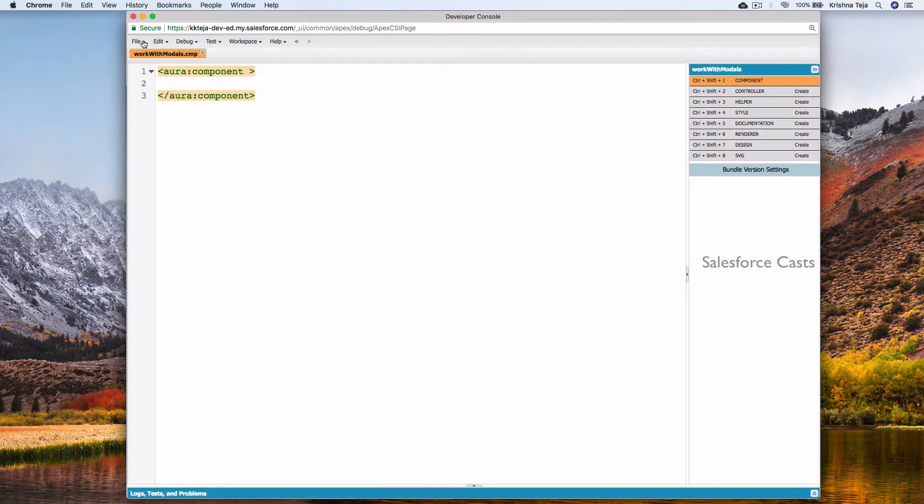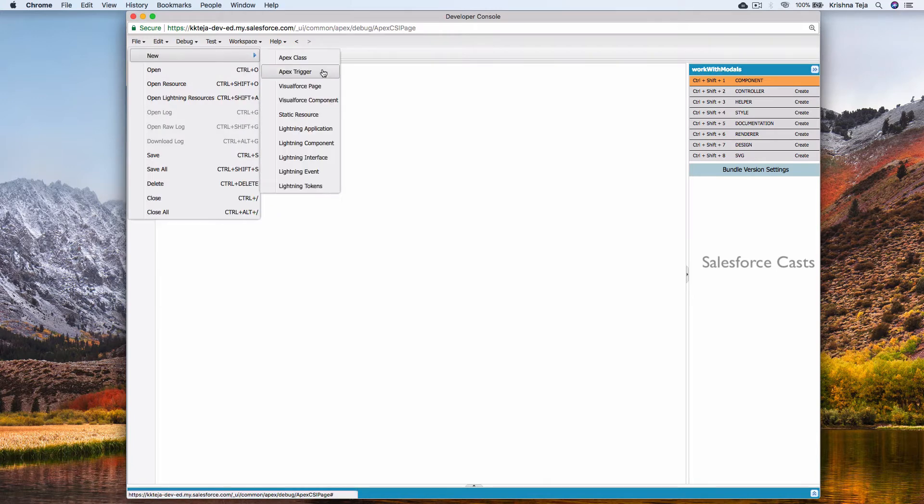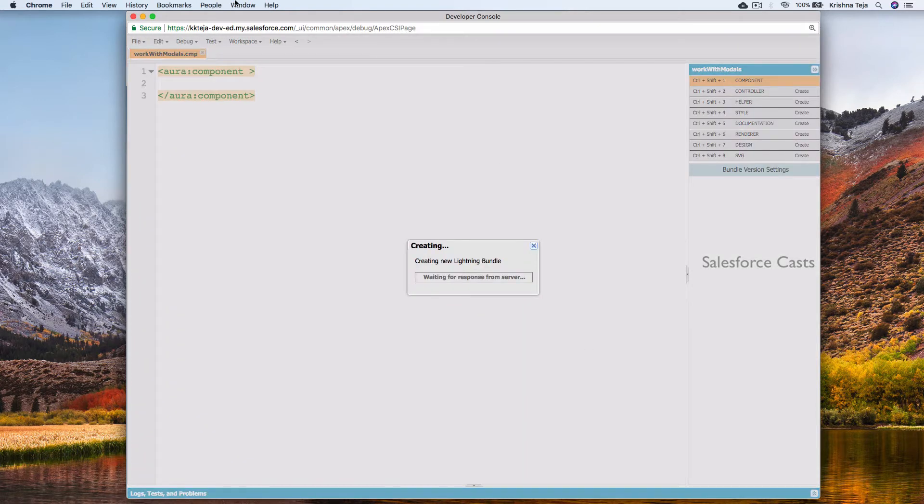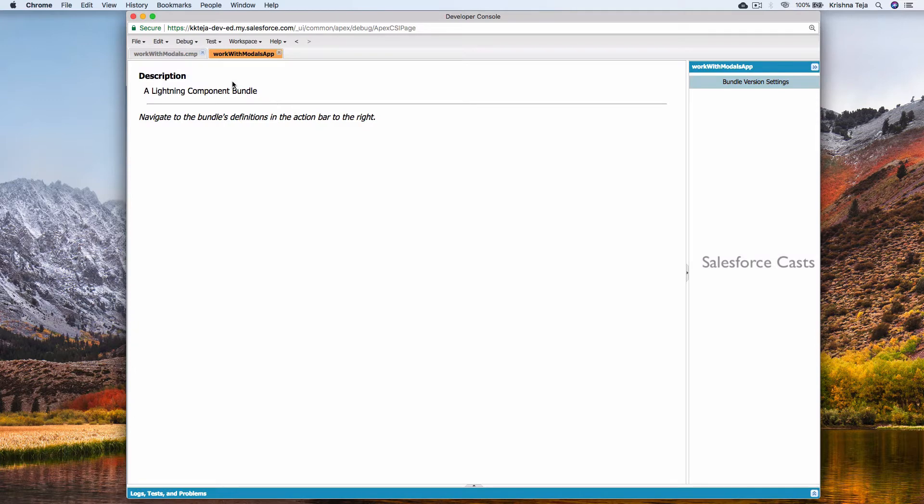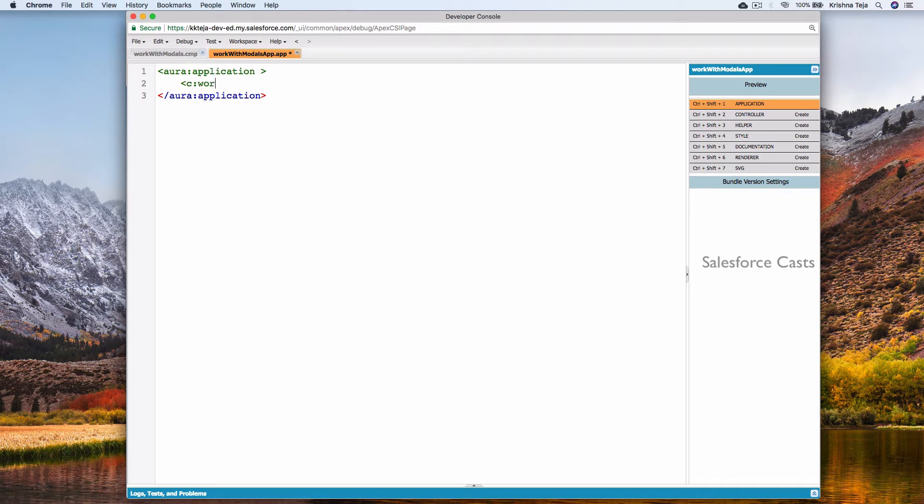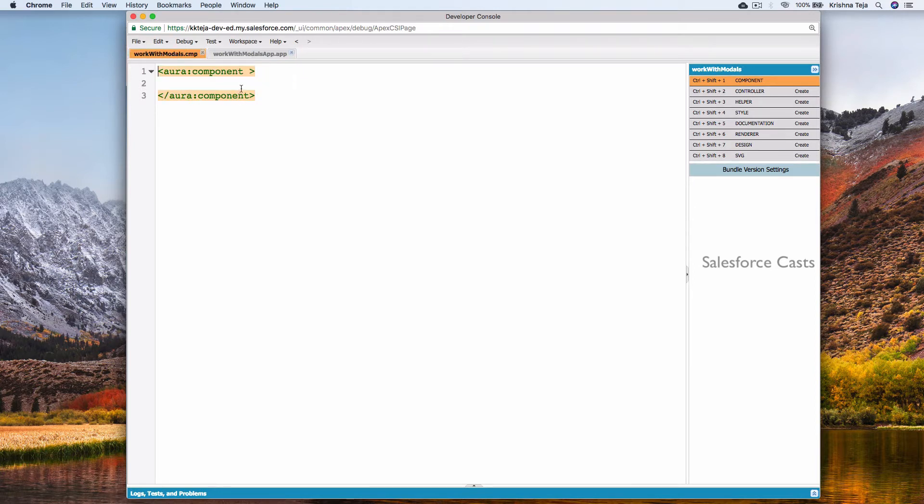I'll create a new lightning app, add app, hit the submit button. I'll plug the component in the app. Save it and go to the browser.